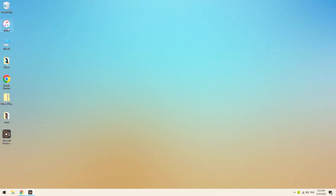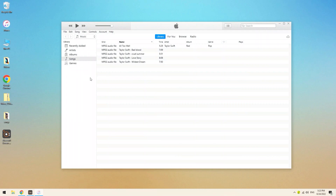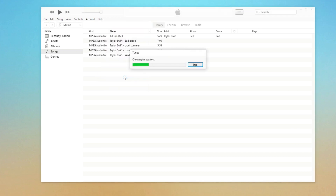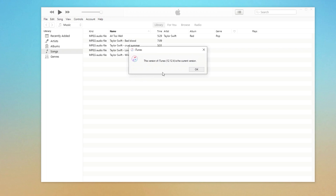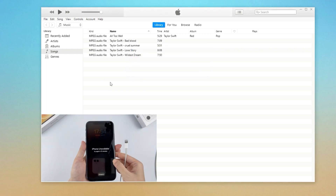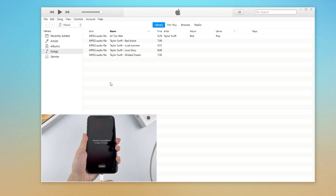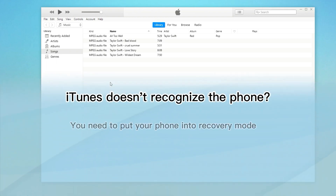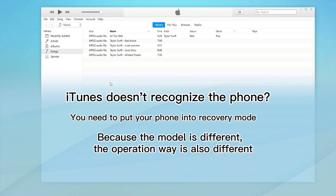Since I already have iTunes installed on my computer, I won't go through the download process here. If you have an old version of iTunes installed, make sure to upgrade it to the latest version — you can do this by clicking the Help button on the top menu bar and clicking 'Check for Update.' Now connect the iPhone to the computer with the cable. As you can see, iTunes won't recognize the iPhone since the device is still showing unavailable. You need to put the phone into recovery mode.